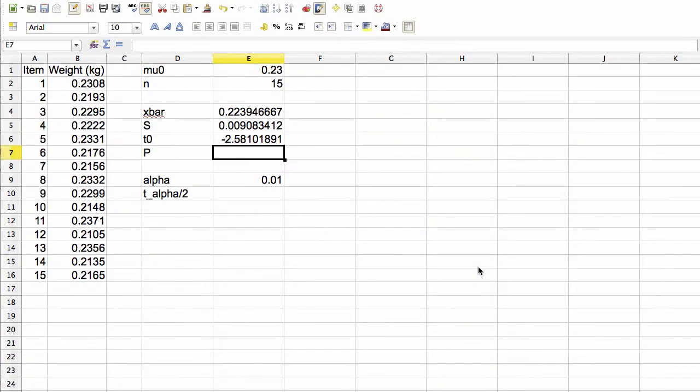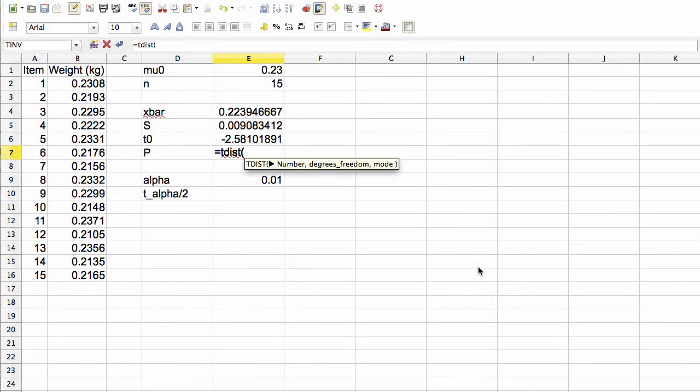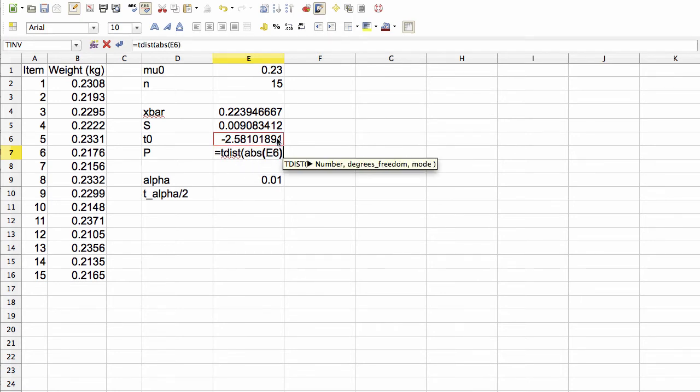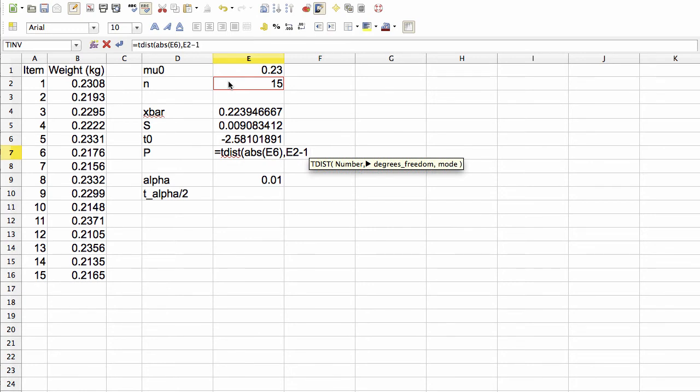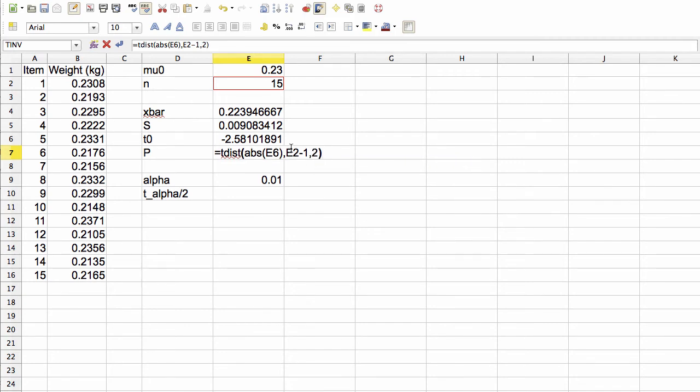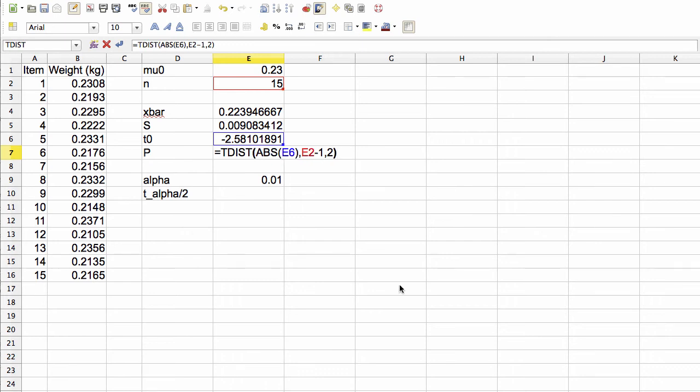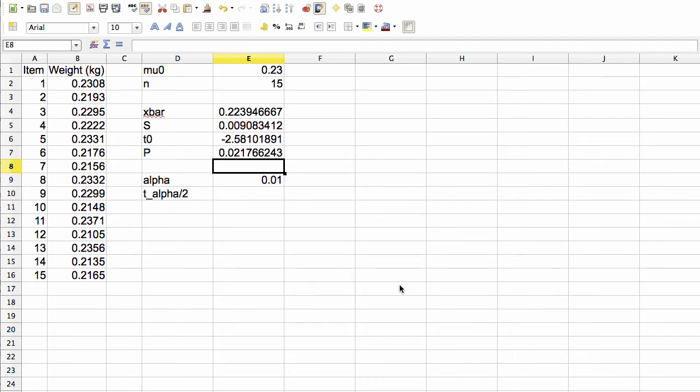So now we can go to our spreadsheet and compute this. We compute the p-value with the spreadsheet as follows. It's equal to tdist of the absolute value of T0, comma, n minus 1, where n is the number of samples, and so n minus 1 is our number of degrees of freedom, and mode 2. This mode 2 says that we're doing a two-tailed test. So with this mode 2 here, we don't need to multiply the tdist value by 2, because it's taken into account by the fact that we're telling it to do a two-tailed test. So when we compute this, we get the following p-value, 0.0217.